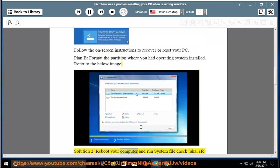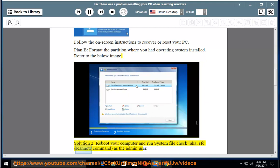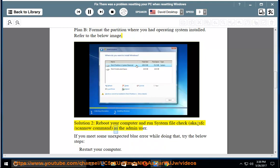Solution 2: Reboot your computer and run system file check, aka sfc /scano command, as the admin user. If you encounter an unexpected blue screen error while doing that, try the below steps: Restart your computer.